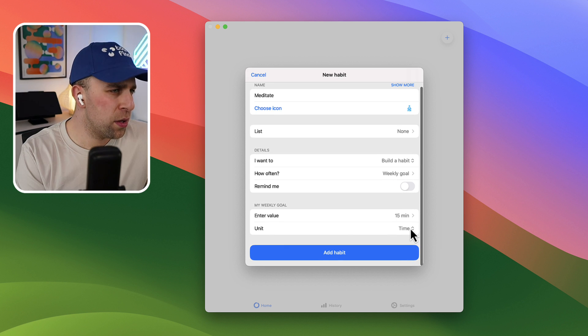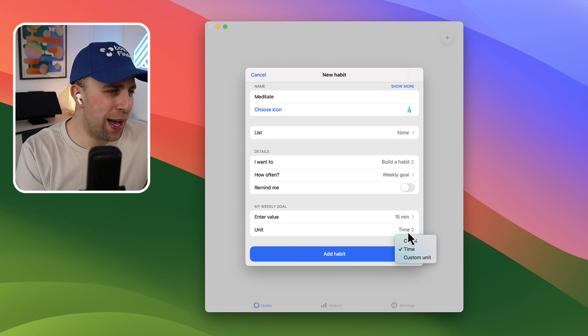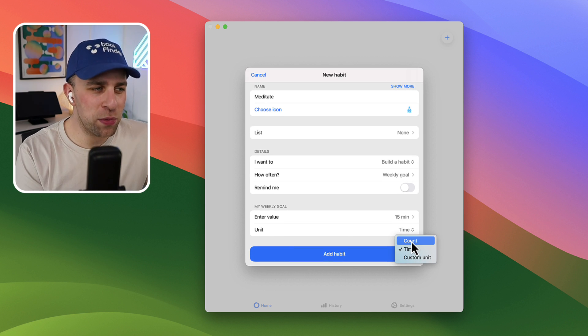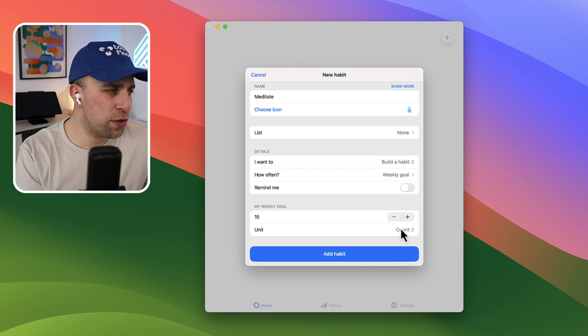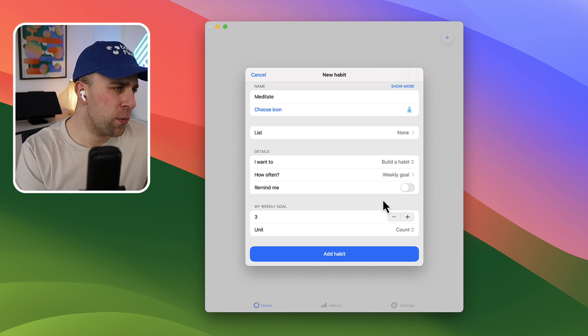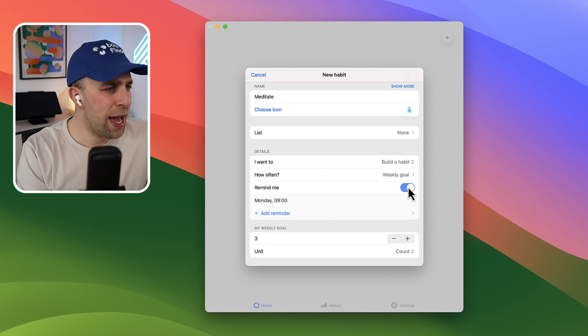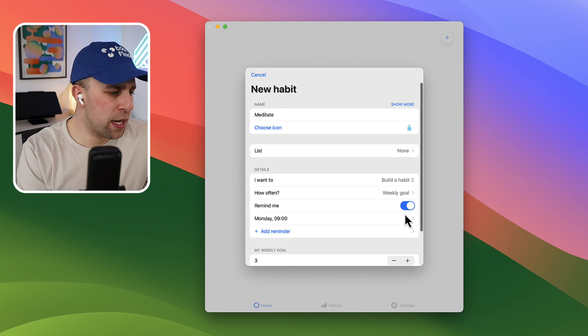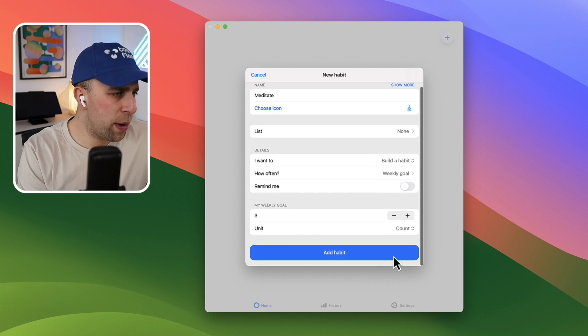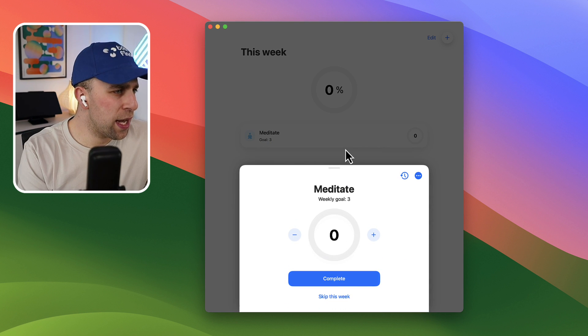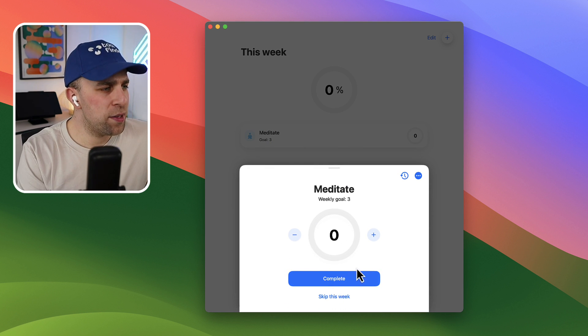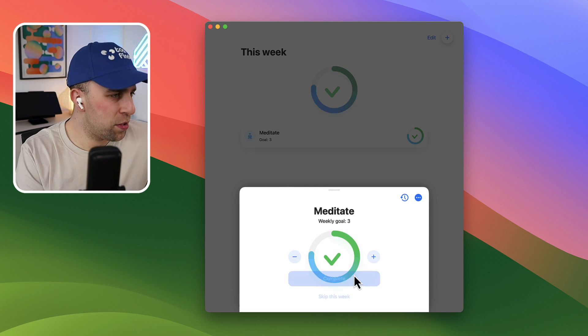You can also measure it by unit as well, by like the count you have. So my weekly goal might be three, which is much more suitable for me. And I can set a reminder here as well which comes up in the app reminders. So I'm going to add the habit and as you can see here it's popped up open.